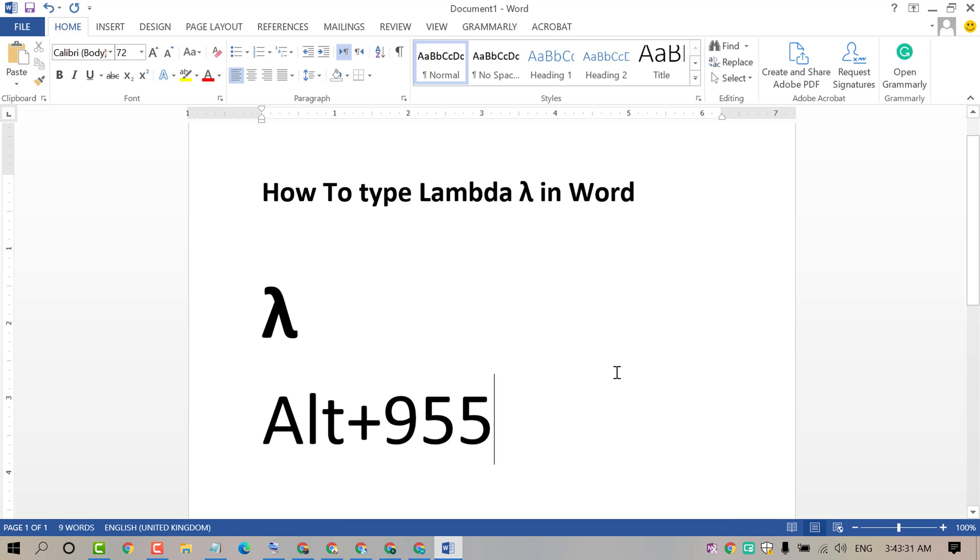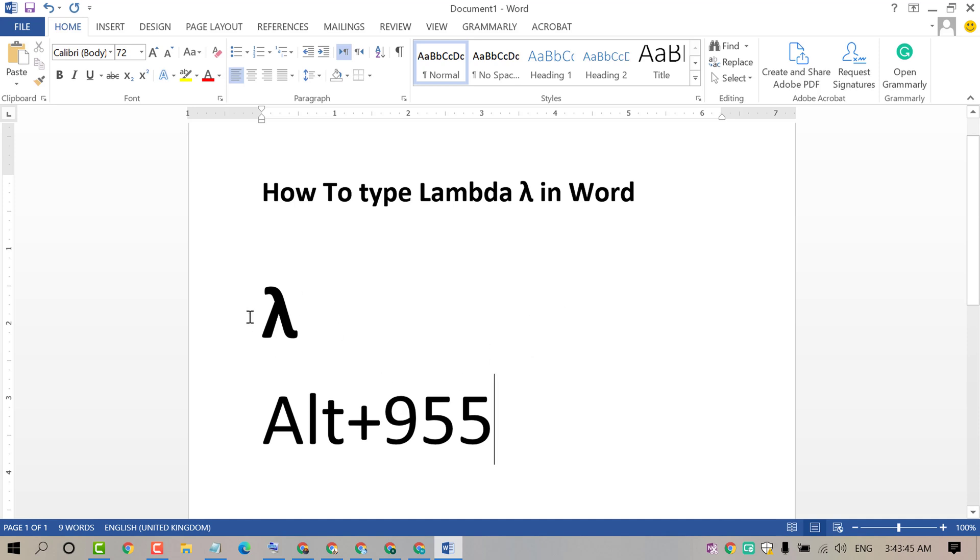The numeric keyboard is the separate portion of numbers on your keyboard. So press and hold Alt key and type 955. Hopefully friends, by typing this you will see the lambda symbol. So that's it friends.